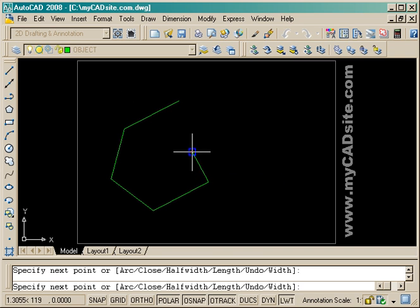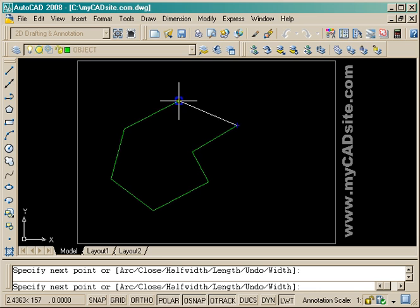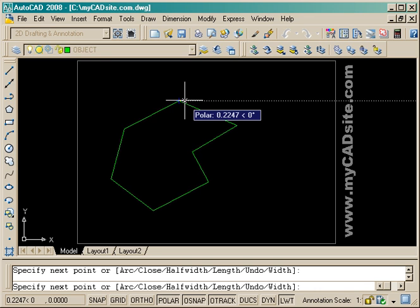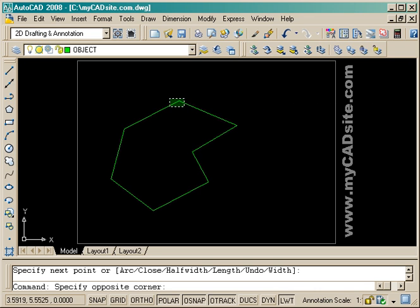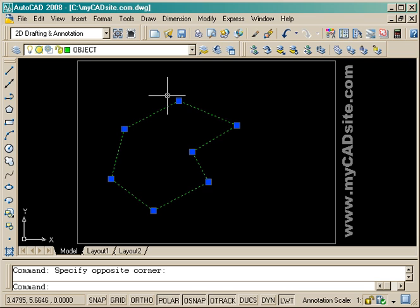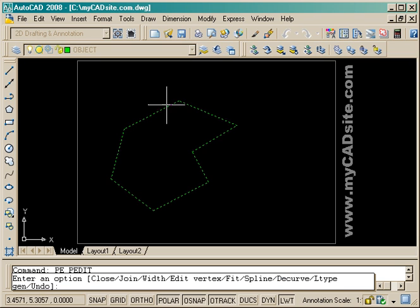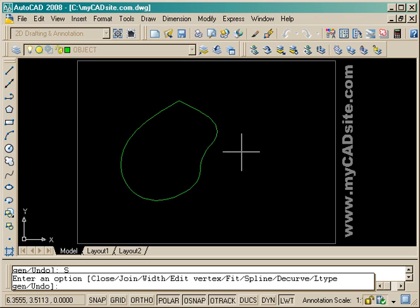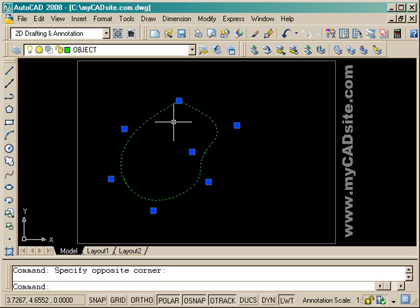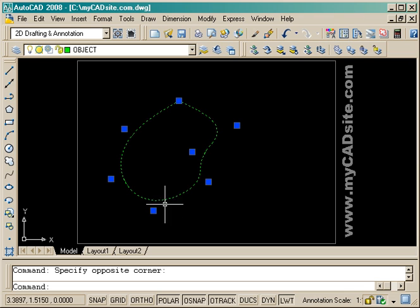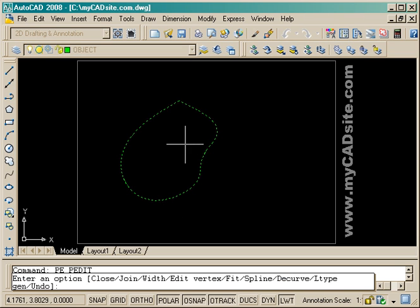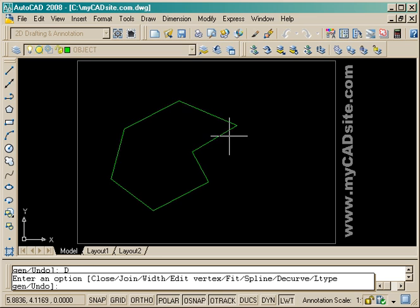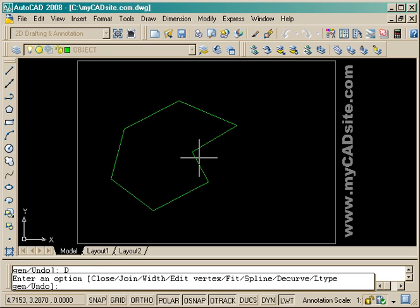And here I'm just drawing a random shape using a polyline. And if I start the PEDIT command again, you'll see that another option I have is spline. So just by typing S, enter, it turns it into a spline based off the points that I drew originally. And inversely, I can also choose the decurve option, and it'll take it back into what it originally was.